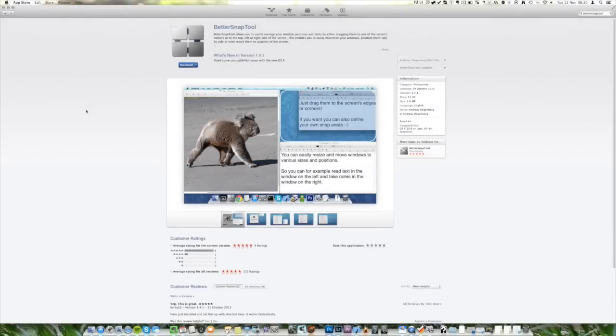Hello YouTube, I'm here from Blue Noodle Studios and in today's video I'm going to be giving you a demo and review of BetterSnapTool.